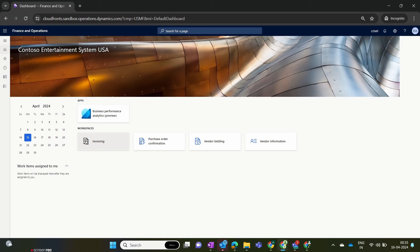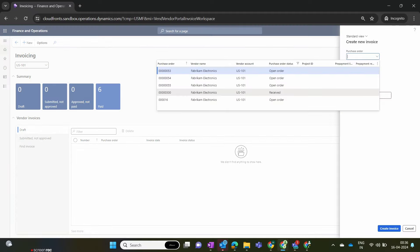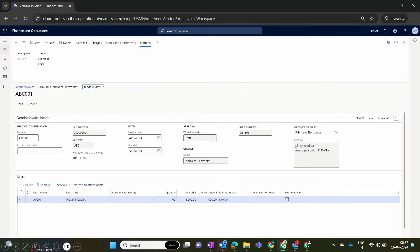Instead of creating the invoice from Dynamics, let's create a vendor invoice from the vendor portal. Playing the role of the vendor, I click on the Invoice option. In the invoicing section, there are currently no open or draft invoices. I click New to create a new invoice. Once I click Create New, I get the option to select the purchase order against which I am creating the invoice. I select the purchase order that we received — you can also see the purchase order status updated from Dynamics to the vendor portal. I select that purchase order and create the invoice.